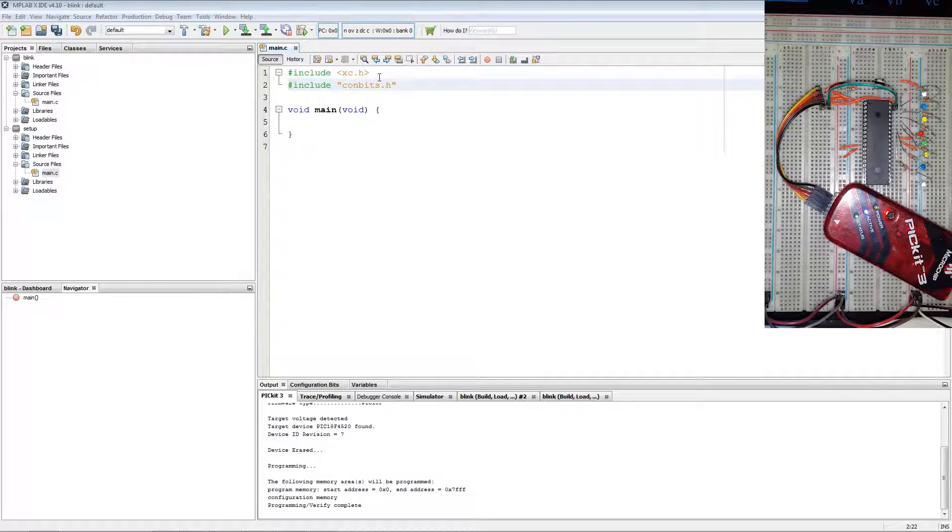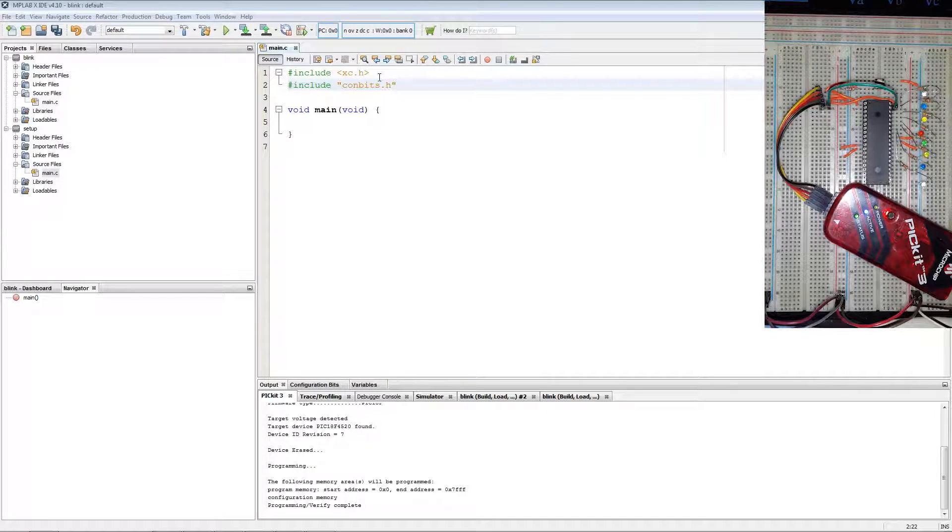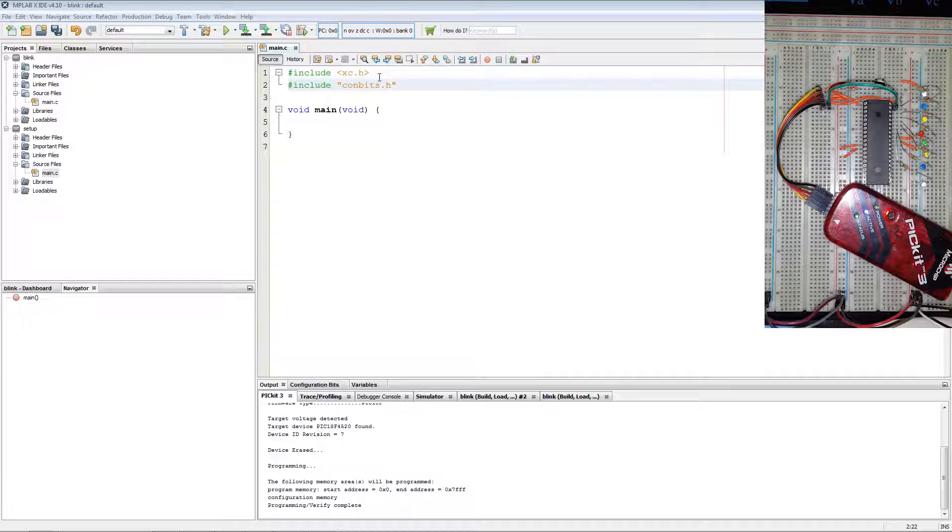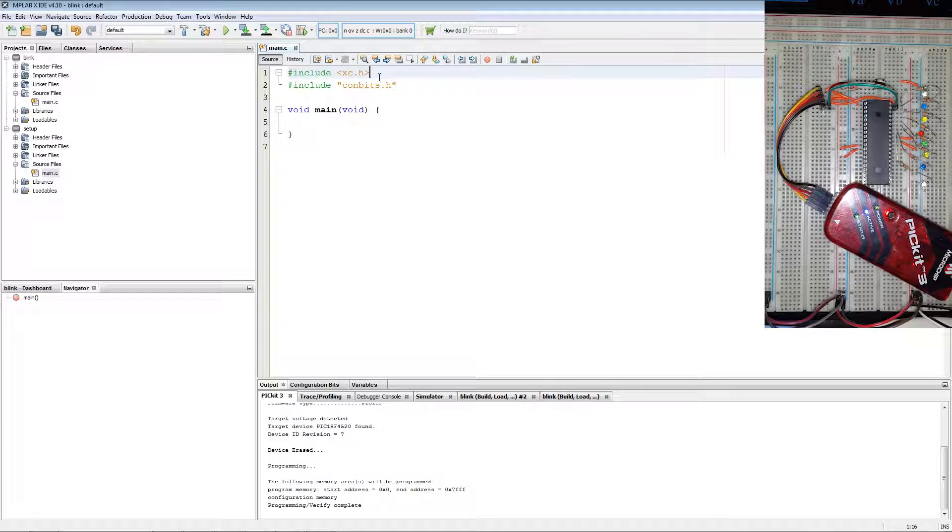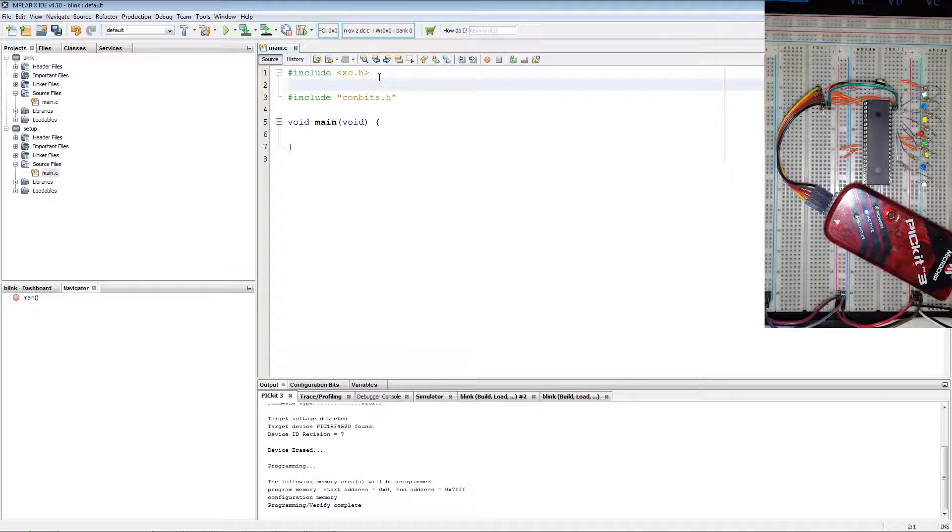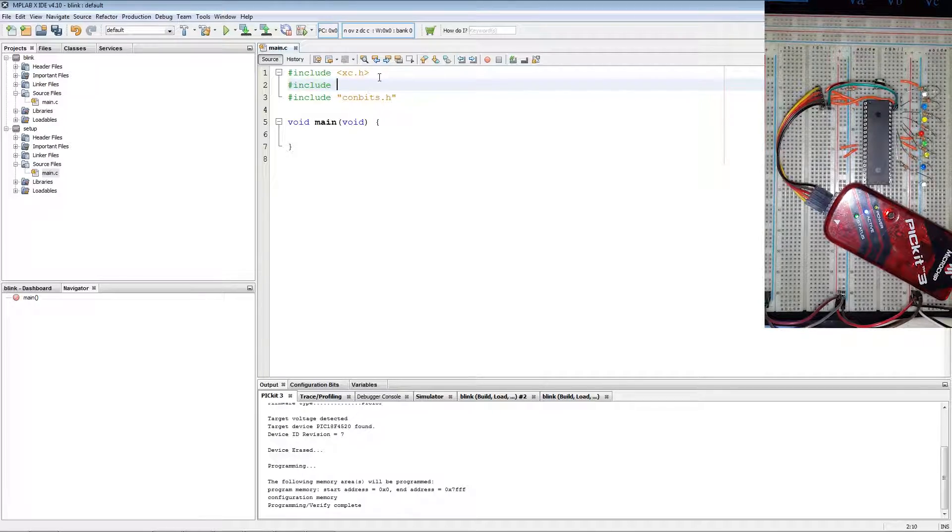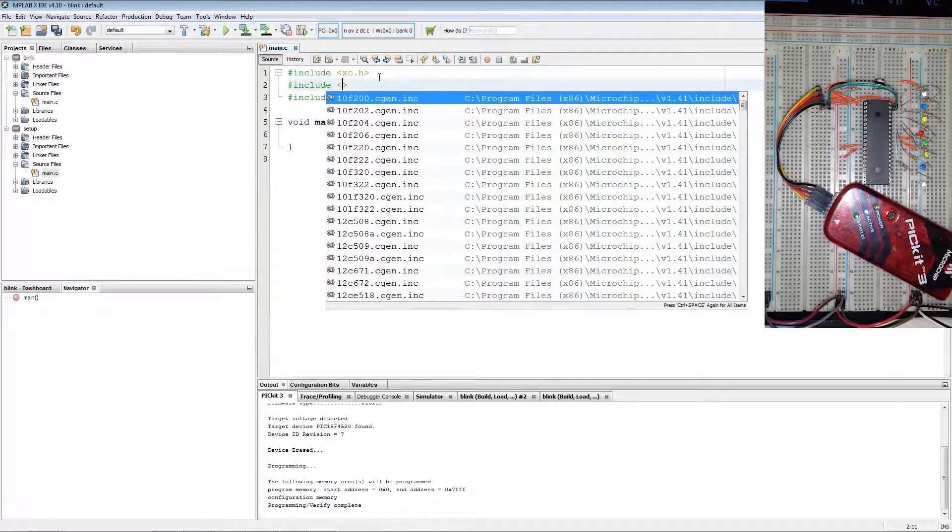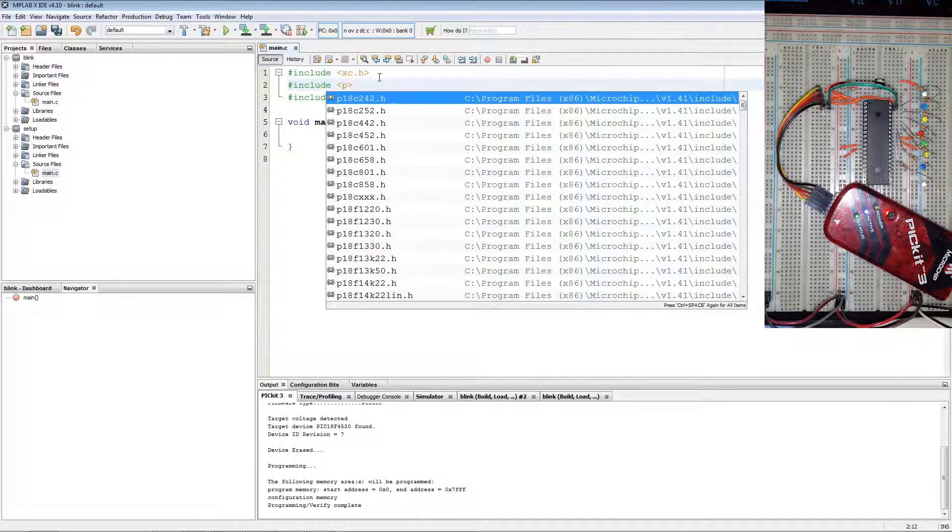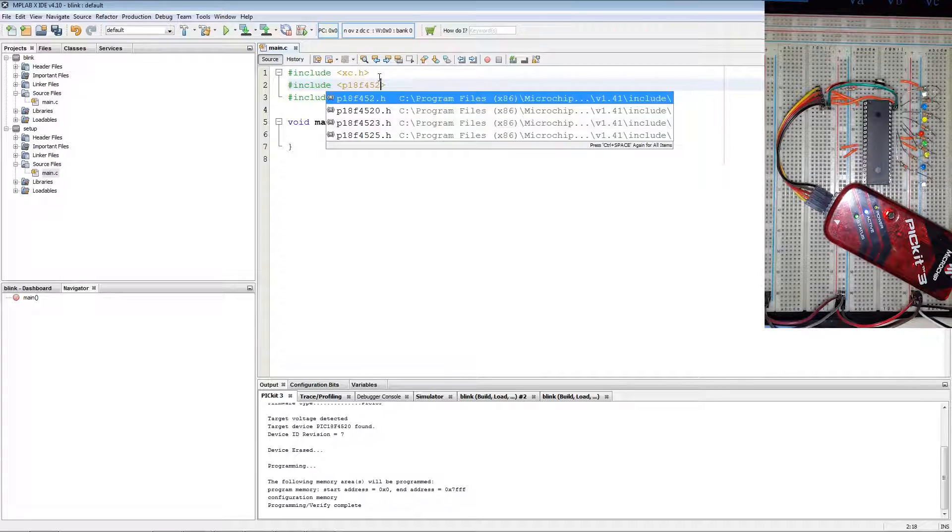Hello and in this video I'll be showing how to blink an LED on a PIC microcontroller. First what you want to do is include your PIC specificator, in my case a P18F4520.